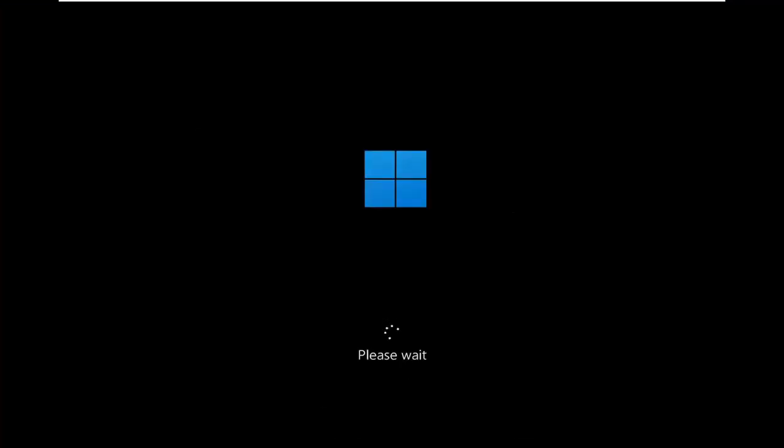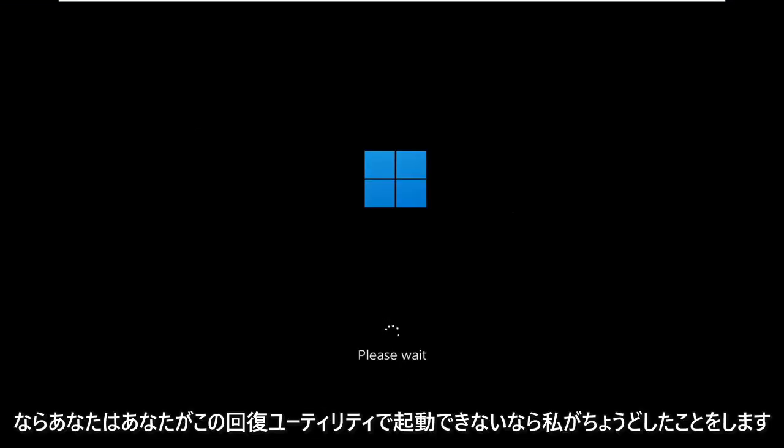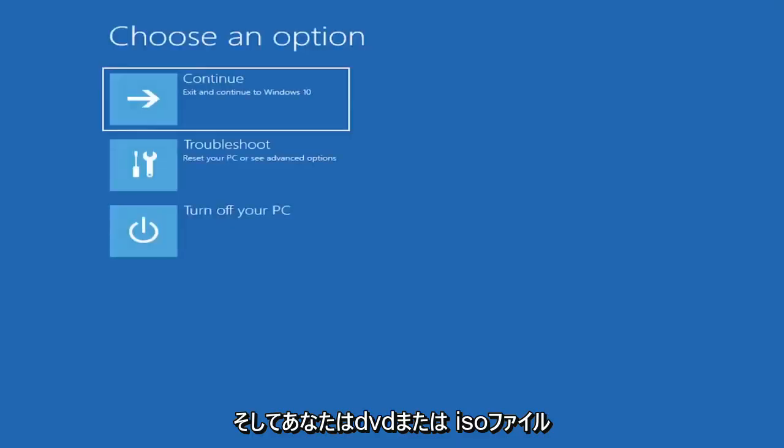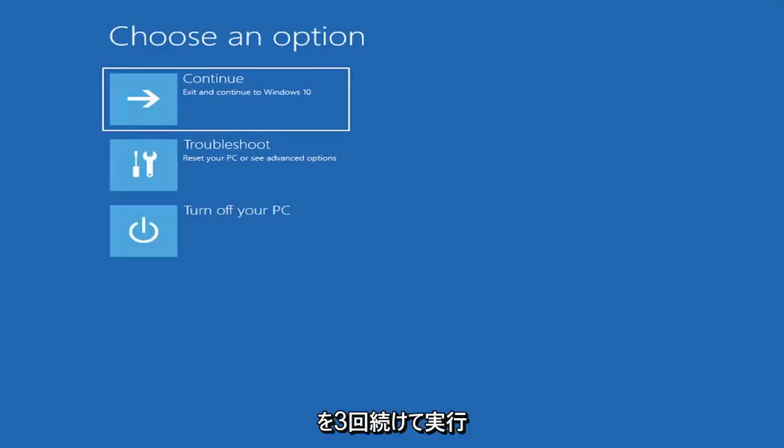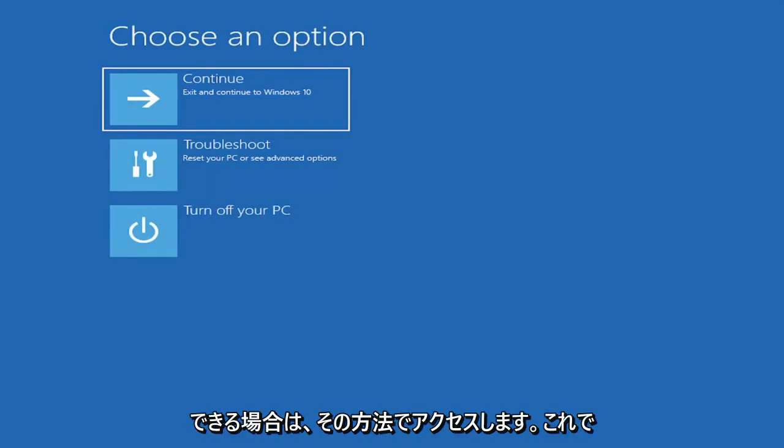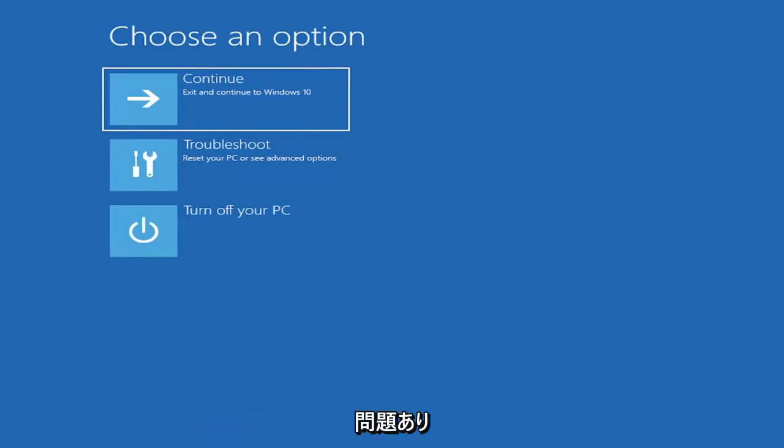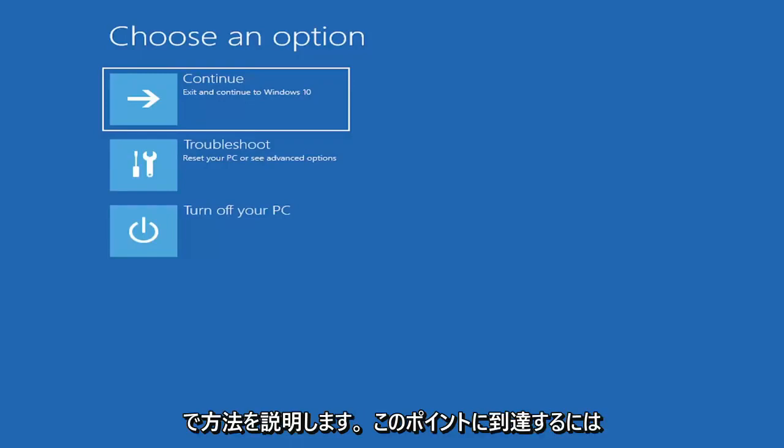If you're able to boot into the desktop, you do what I just did. If you're unable to boot into this recovery utility, then you get the DVD or ISO file and boot your computer off of it. Or if you're able to just do a hard power-off three times in a row, you just would access it that way. So I've given you guys three different ways on how to get to this point.